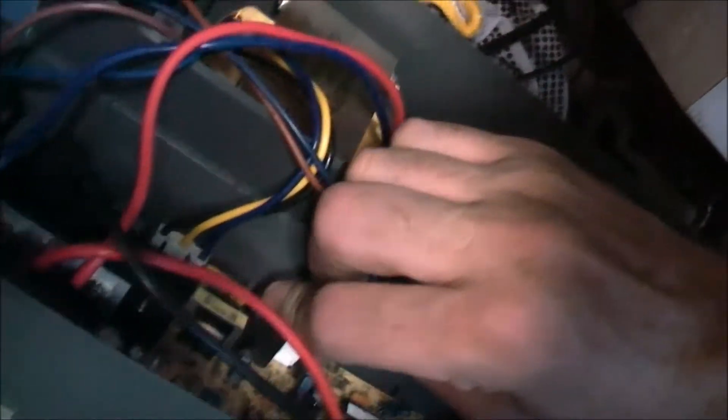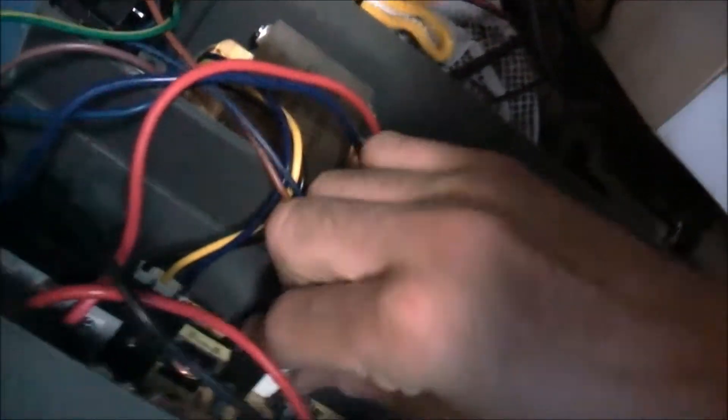Anyway, I'll pull this all apart again and get that circuit board out. That'll be enough for now.